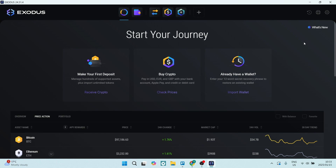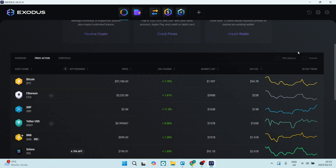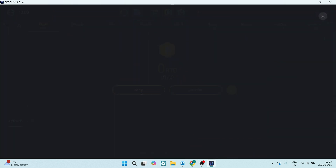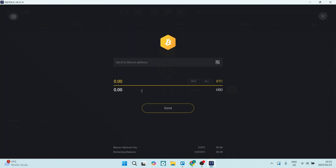The first thing we're going to do is send and receive. If you scroll down you'll see a whole bunch of different assets. I'm going to use Bitcoin as an example. You have two options: you can send or receive. Let's start with Send.